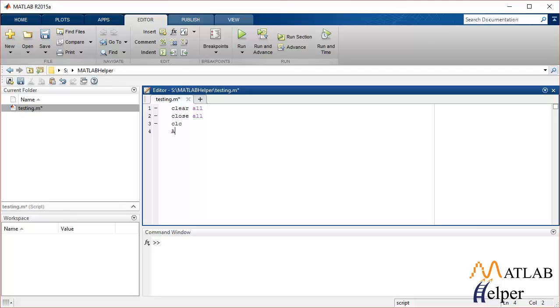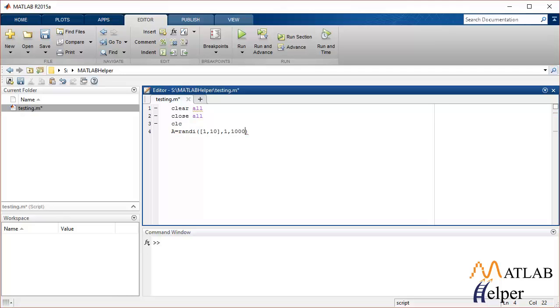I'm going to initialize A. This is going to be the first matrix and I'm going to use the randi function which will generate random integers ranging from 0 to 10, and the matrix will have a size of let's say 10,000. So that is the first matrix.